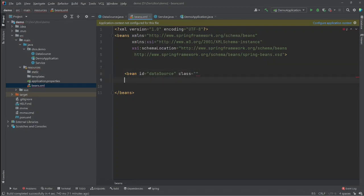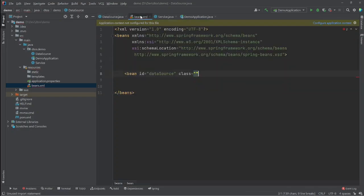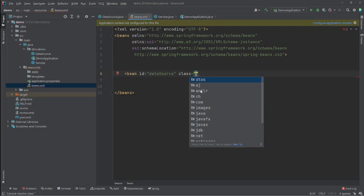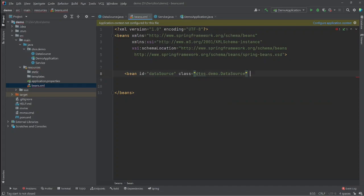The second attribute is class, where we simply tell Spring where the class is for this specific bean. We specify our package and class name — DataSource. And that's it — this is how we simply create a Spring bean with just one line.